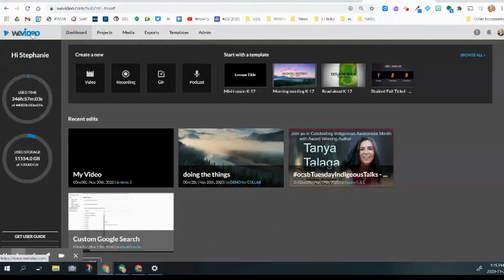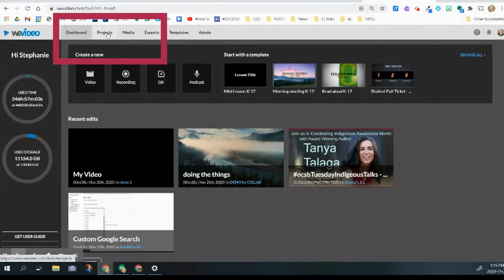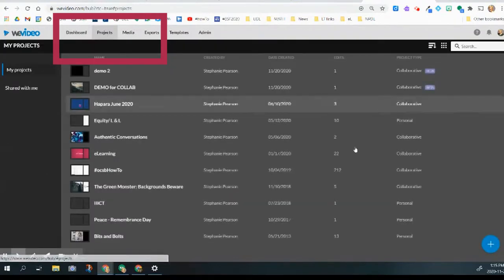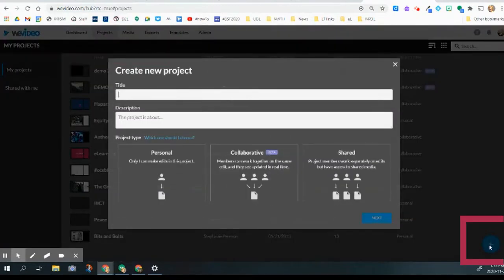All right, a new feature in WeVideo is collaboration. This is how you set it up. You're going to go into projects here at the top, and from projects, you're going to go down here to the blue plus button.